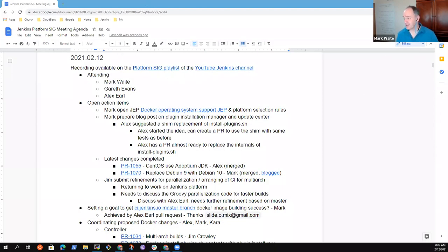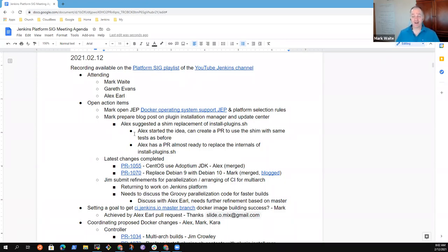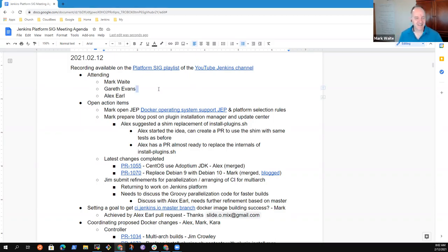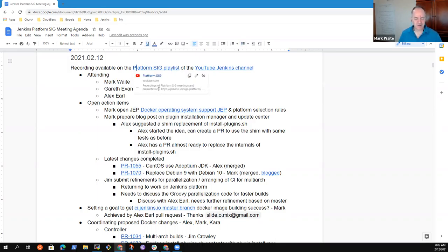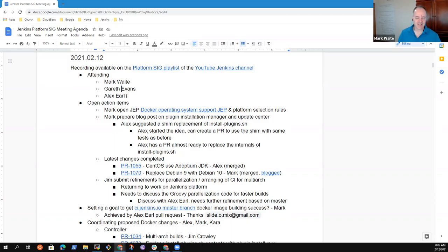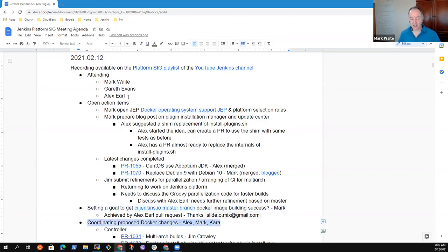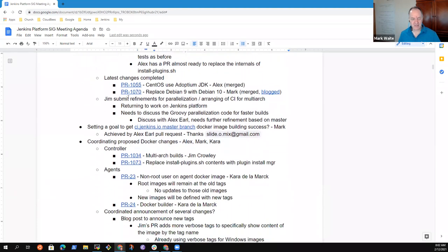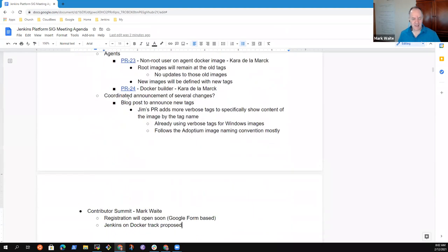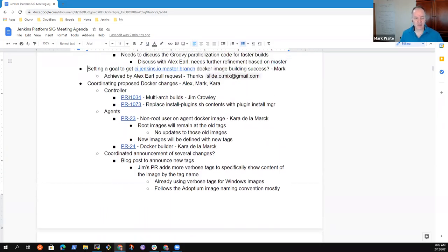Welcome everyone to the Jenkins Platform Special Interest Group meeting. You should see the agenda on screen. Gareth, could you give me an up and down nod of your head to confirm that? Great, thank you. Welcome to the Special Interest Group for the platform. Reminder that we follow the Jenkins Code of Conduct. Proposed items: Action items, Status of the Master Branch, Pending Docker changes, and Contributor Summit. Any other topics you'd like to add to the agenda?